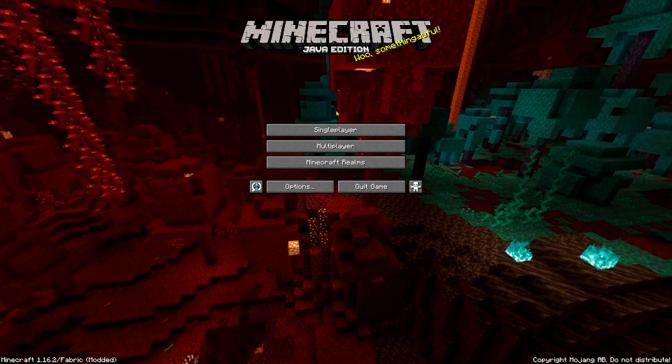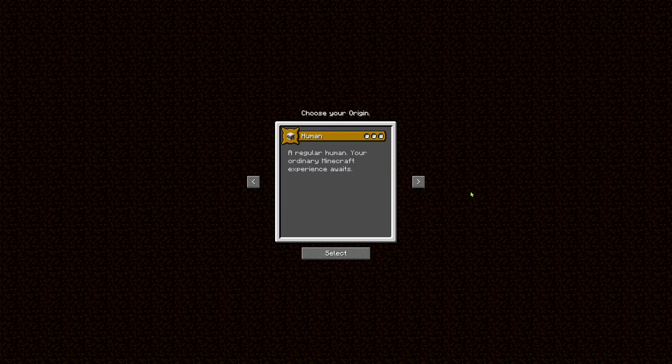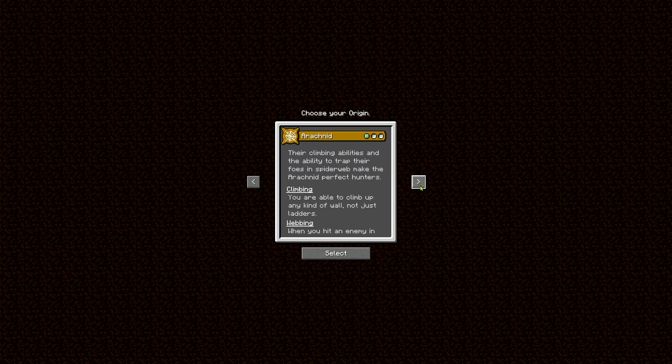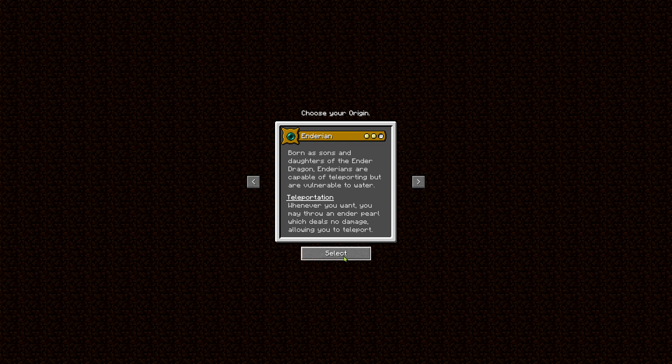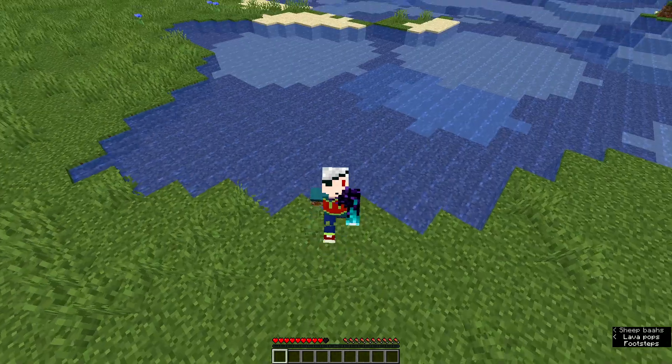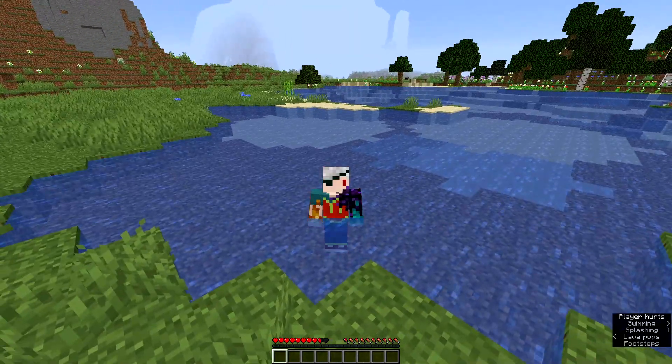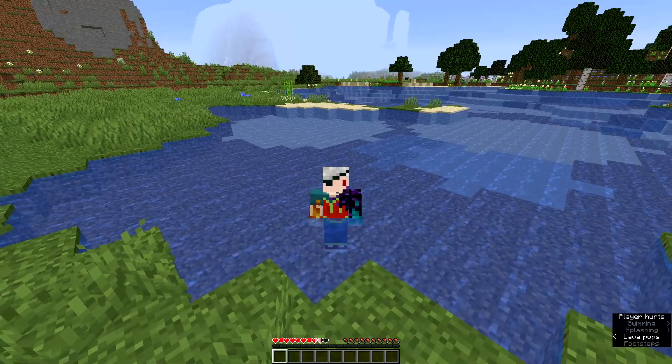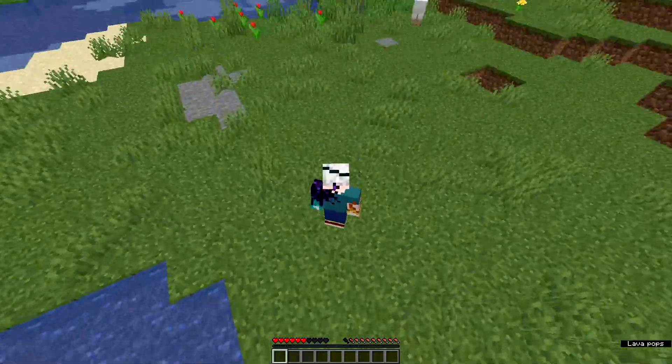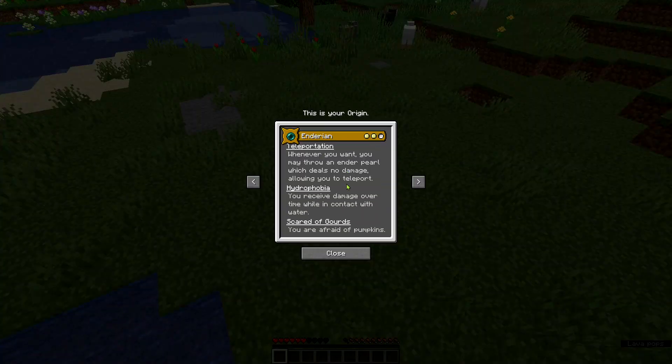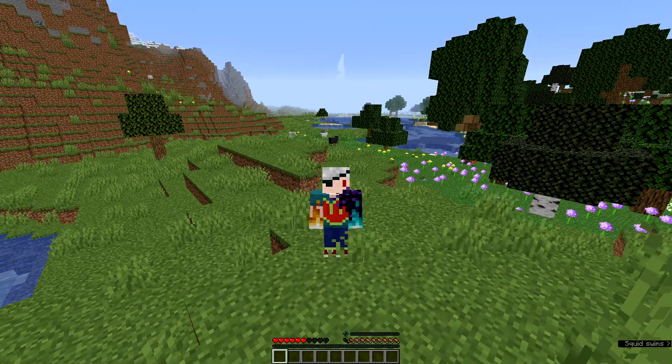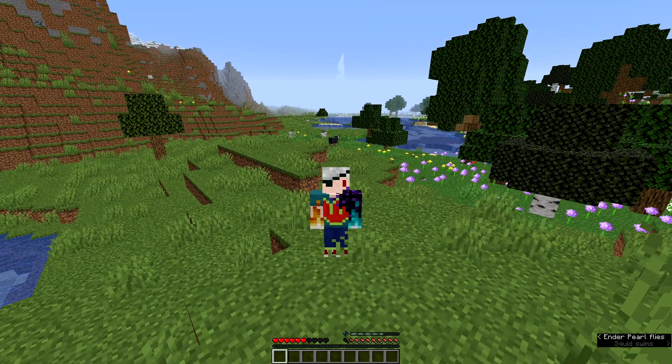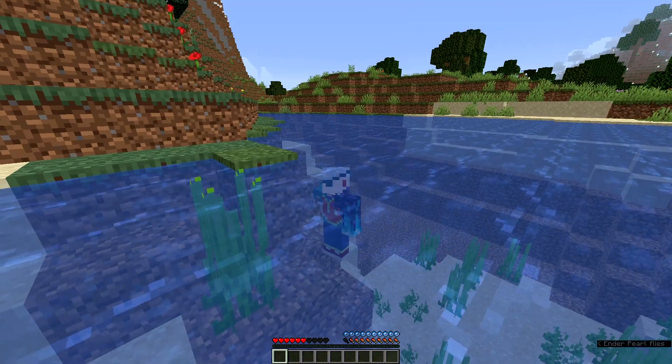And now when we open up the game and create a new world, you will be able to select your origin. I'm gonna go for Enderian just to test this. And as you can see, the water now harms me. Here if I press O on my keyboard I will be able to see my origin and if I press G, I can use my Ender Pearl throwing power.